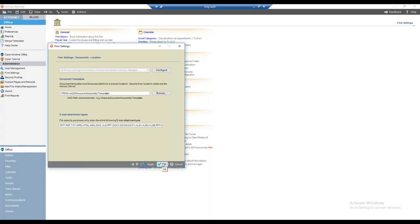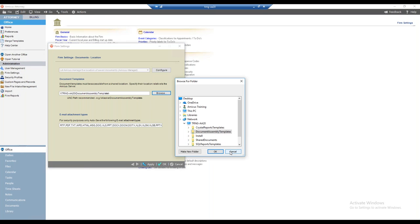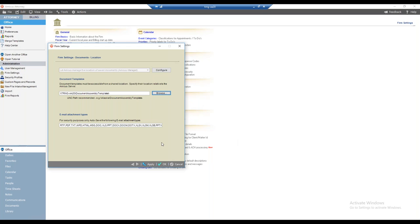The document templates must be accessible from a shared location, specified relative to the Amicus server — we recommend a UNC path. There are two slashes, then your server name, then the document assembly templates folder, which is created and shared at installation. If you need to point to a different location, click Browse. I'll leave it at the default and click OK to save those changes.